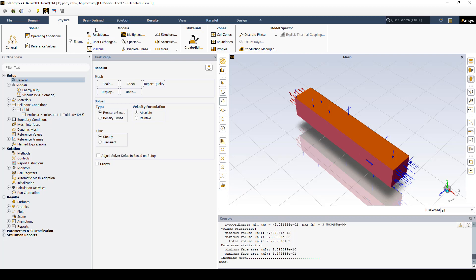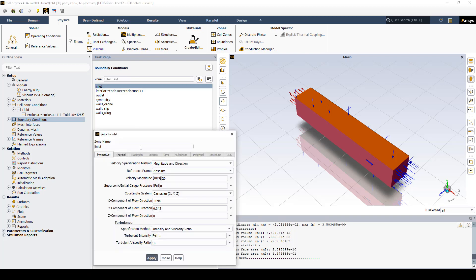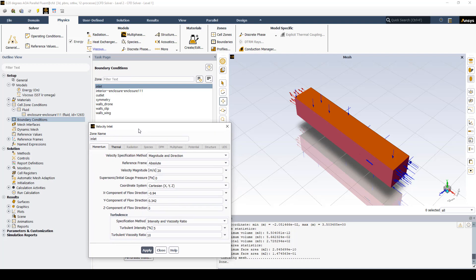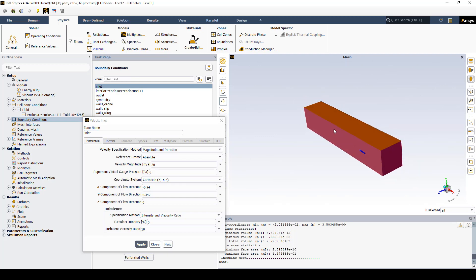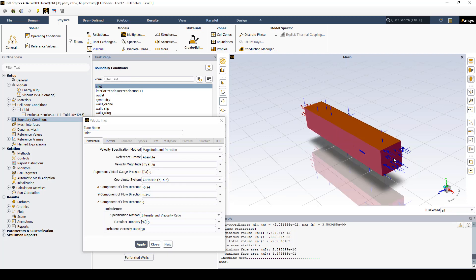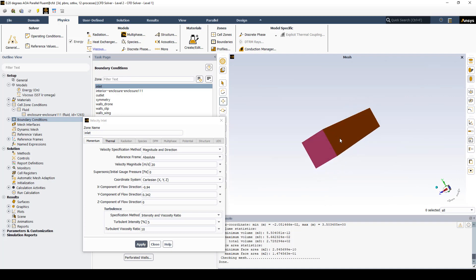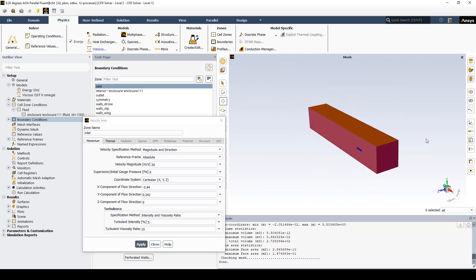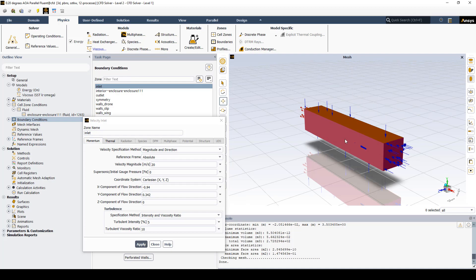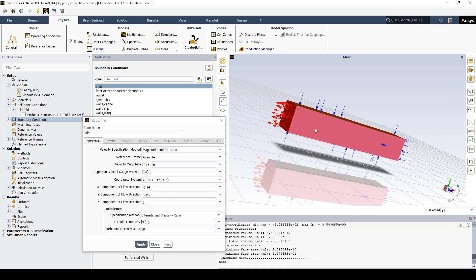Next, we go to Boundary Conditions. We have an inlet, so we're going to make that a velocity inlet. Since we have a 20 degree angle, we're trying to fly this drone at a 20 degree angle of attack. Instead of physically moving the geometry, we're going to change the wind direction. We have inlets coming from this side and also from these three walls. We have a symmetry boundary on this side, and this wall as an outlet.